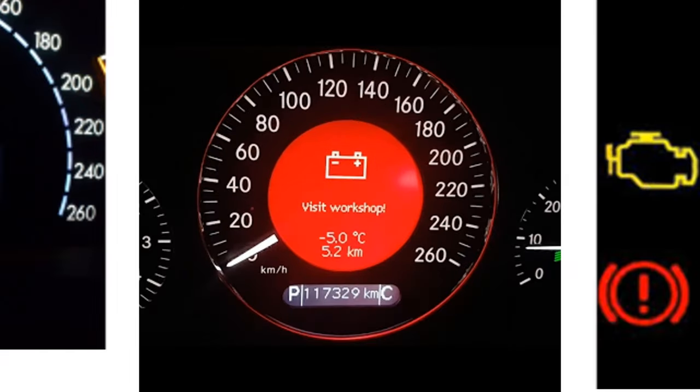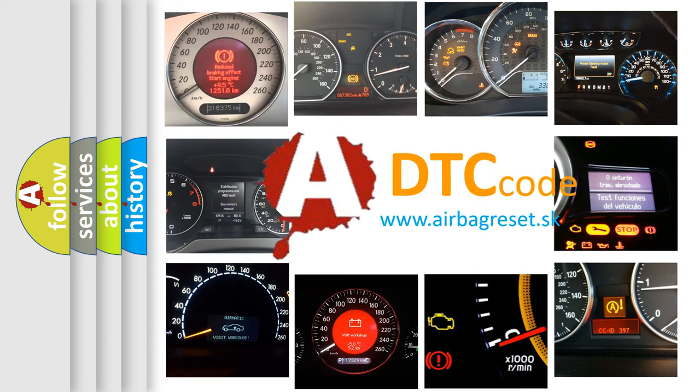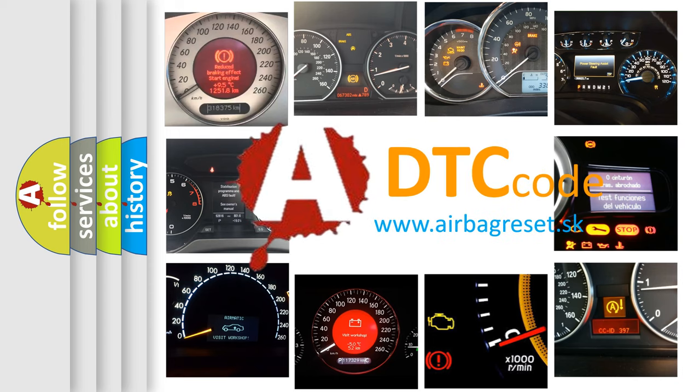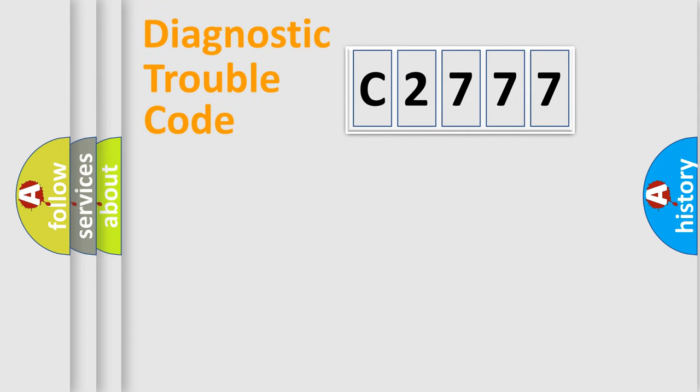How is the error code interpreted by the vehicle? What does C2777 mean, or how to correct this fault? Today we will find answers to these questions together.